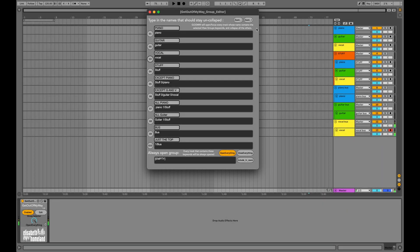Hey, in this video I will show you the advanced options in Get Out of My Way. I assume that you have already watched the introduction video, in which I covered all the basics of the device.